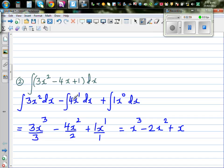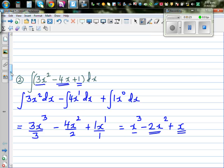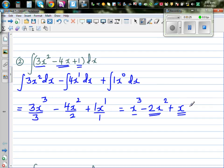Just looking at this — if you differentiate x³, you get 3x². The derivative of minus 2x² is minus 4x. And the derivative of x is 1. So that's how you can check your answer by differentiating it and confirming you get back the original integrand. Your answer is right.